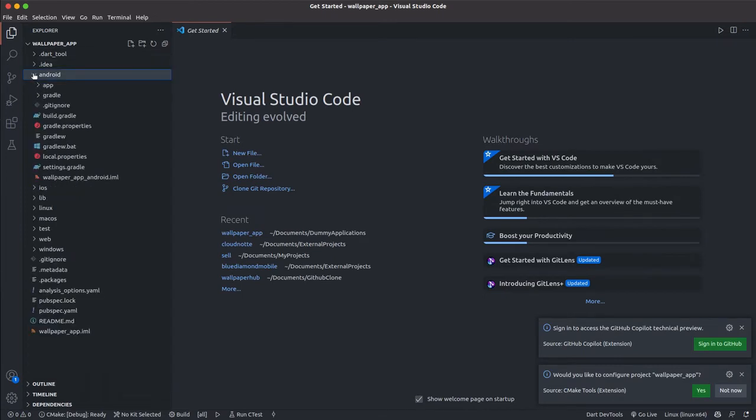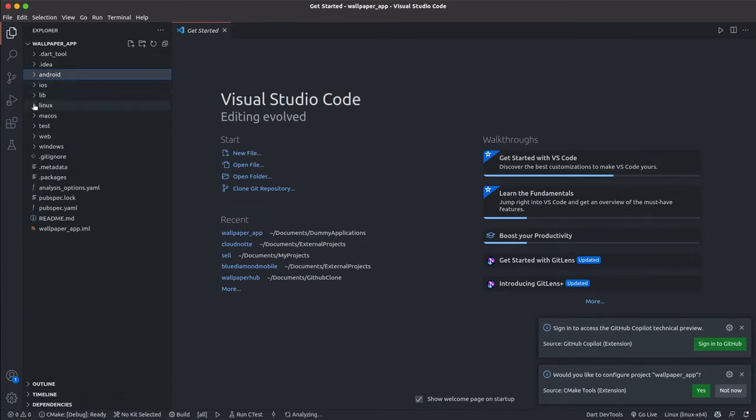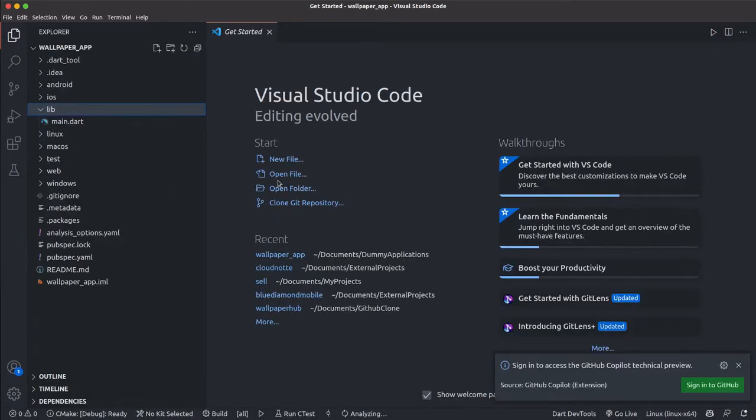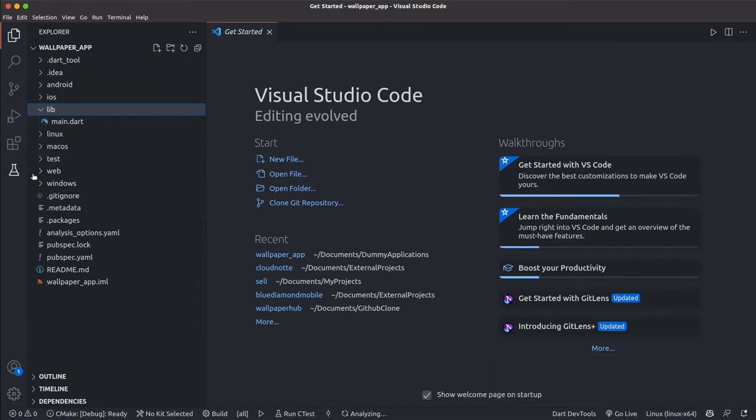thing I normally do whenever I create a new Flutter project is to create a GitHub repository where I would just push it. That way it makes things easier for me. What I'm going to do now is go to our web browser and create a new GitHub repository.